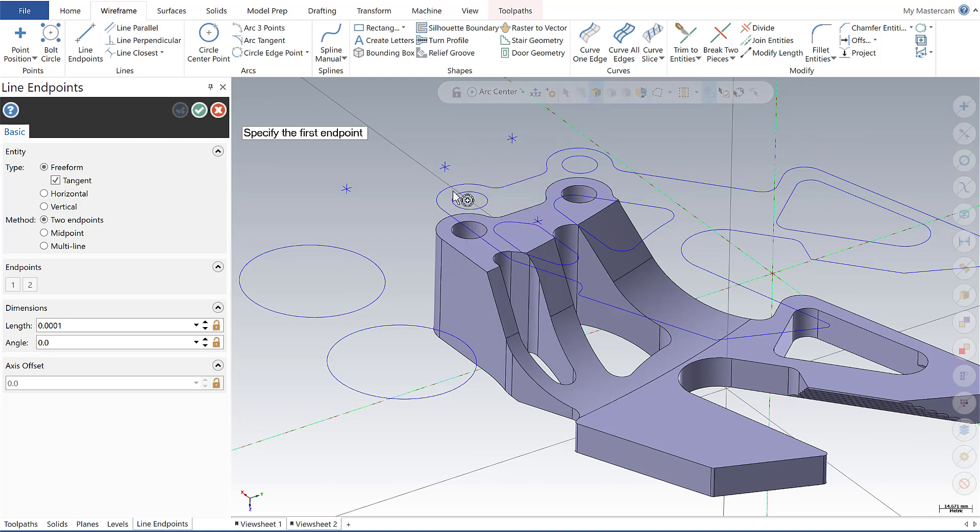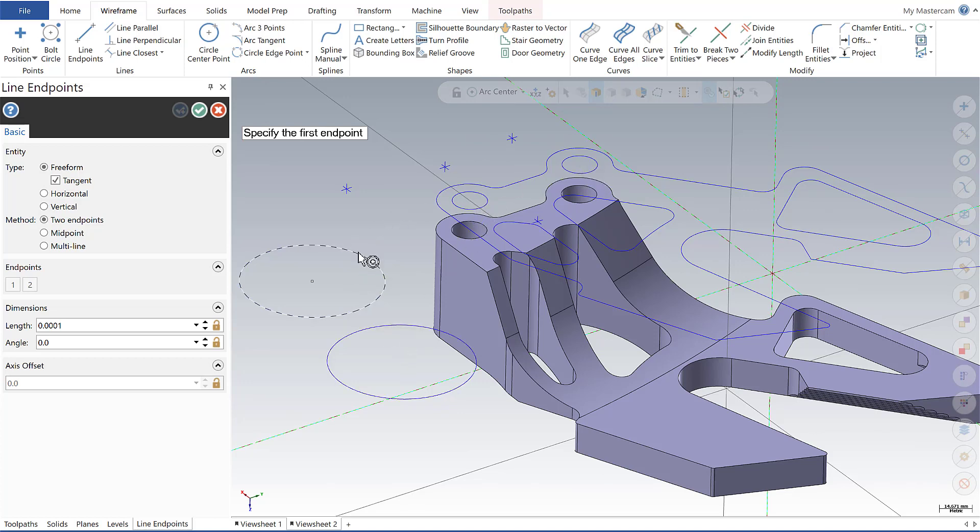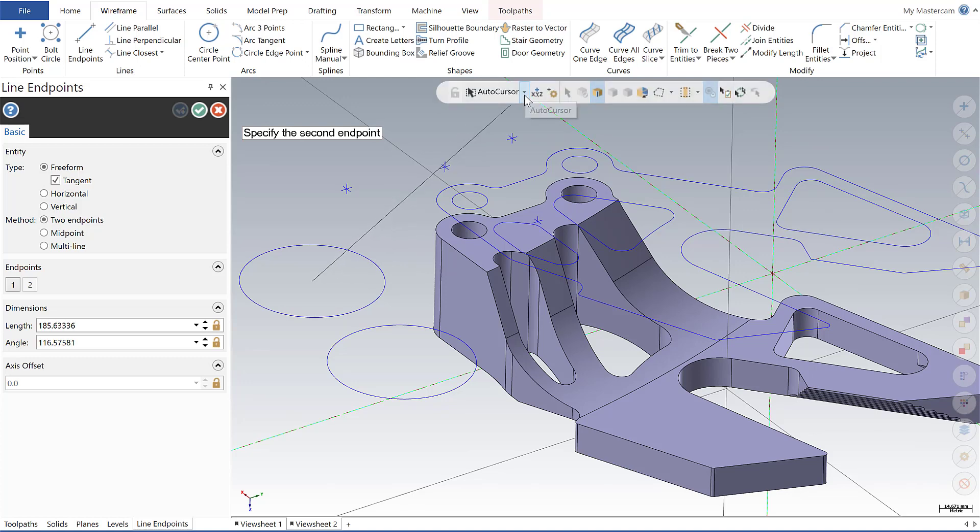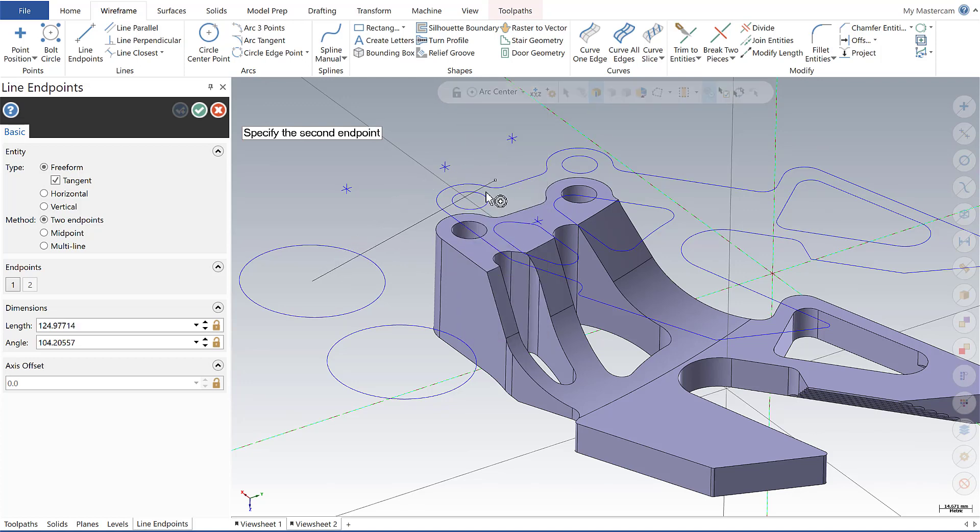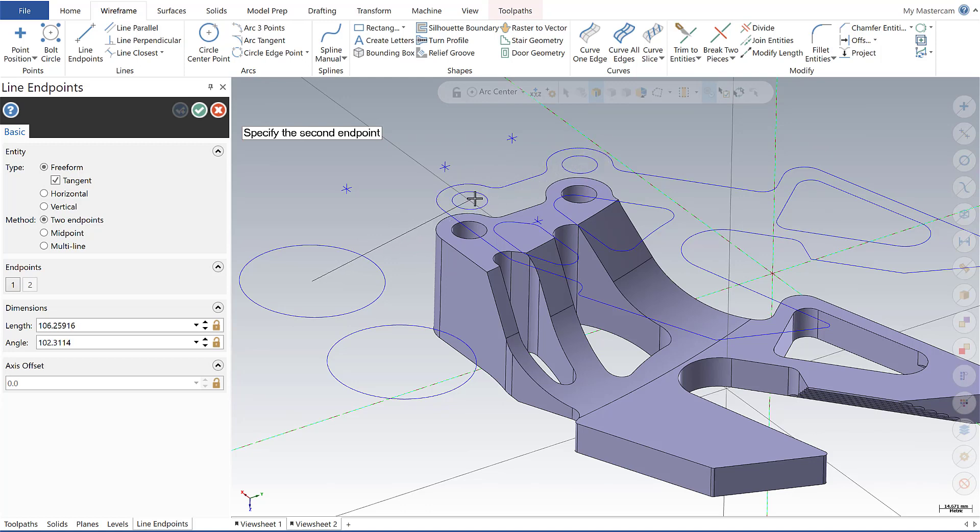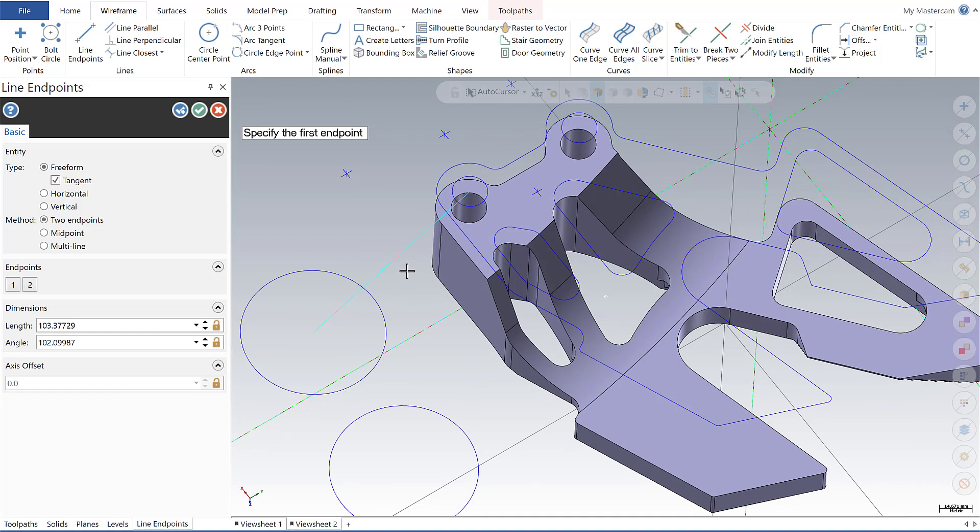So if I select arc centers, as I hover over, you can see it's setting me a snap-to point at the center of these arcs. So now my first point set, I can go up here to auto cursor and do the same thing, arc center. And now my endpoints there again are being, it's setting me a snap-to points that are the center of these circles.